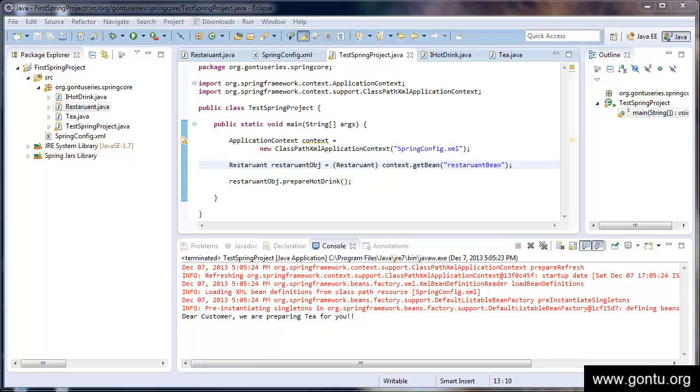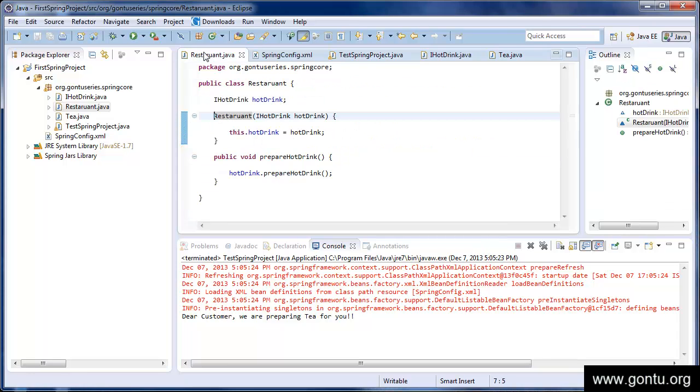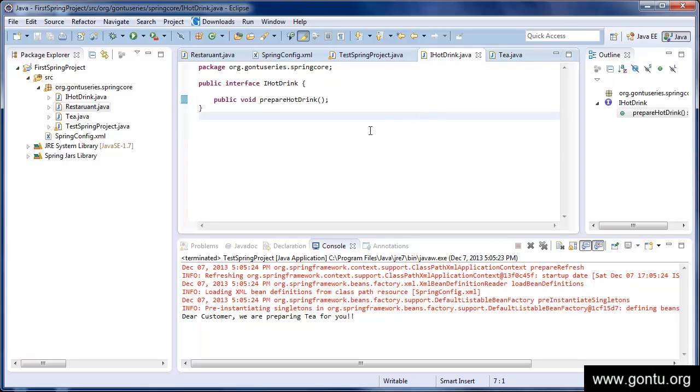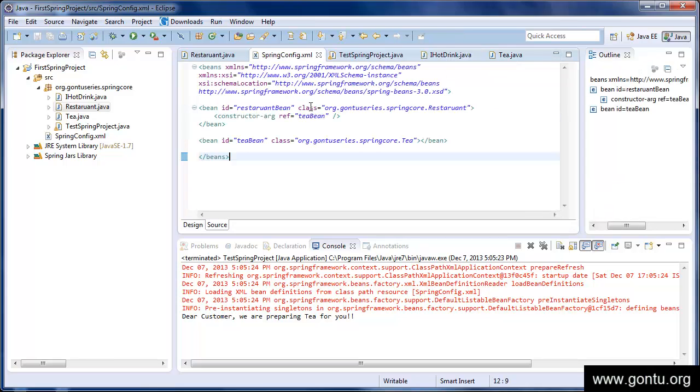This is what we did earlier. We took an example of a restaurant and tea class. We created restaurant class, tea class, and an interface hot drink, and provided all our project's configuration in the Spring's config.